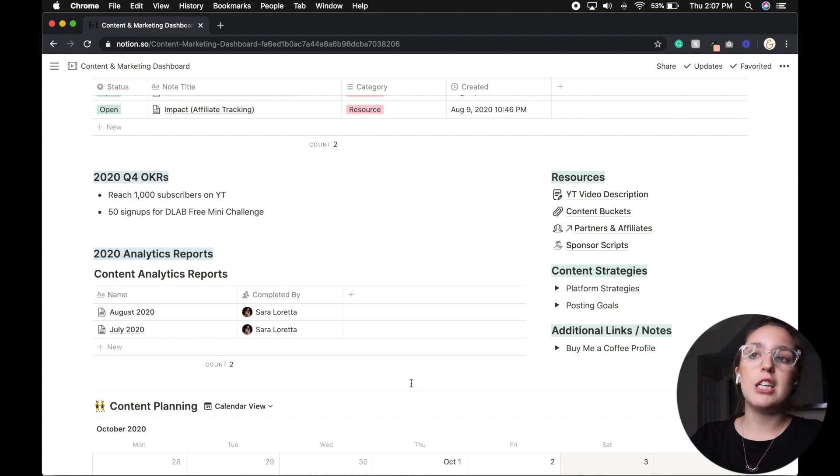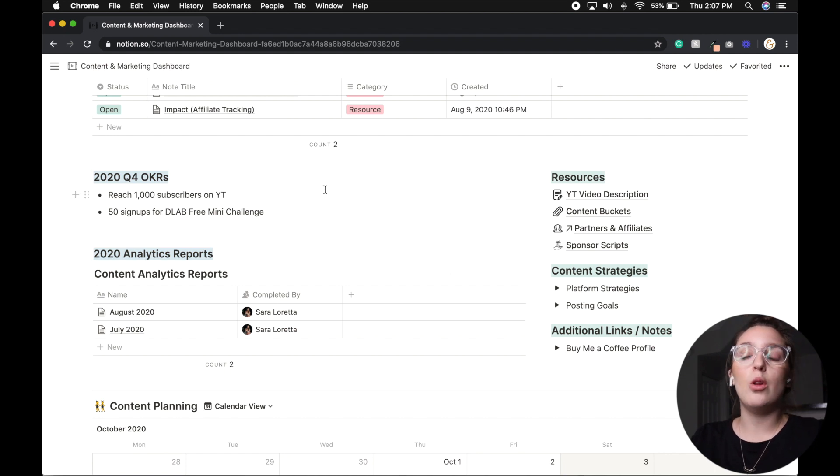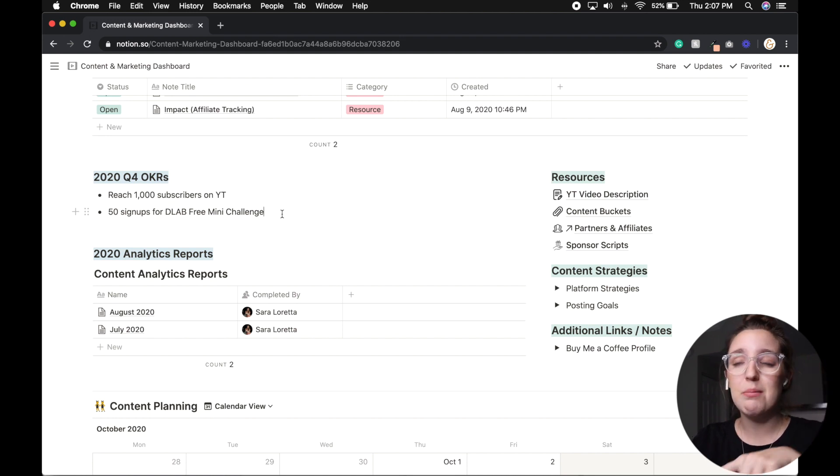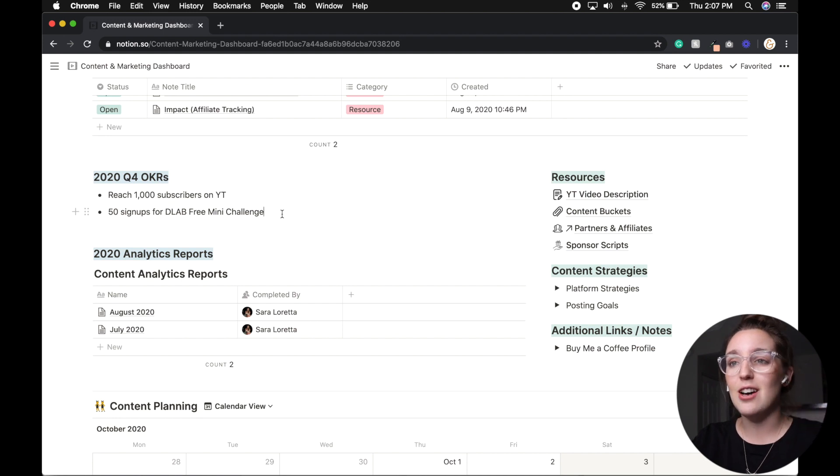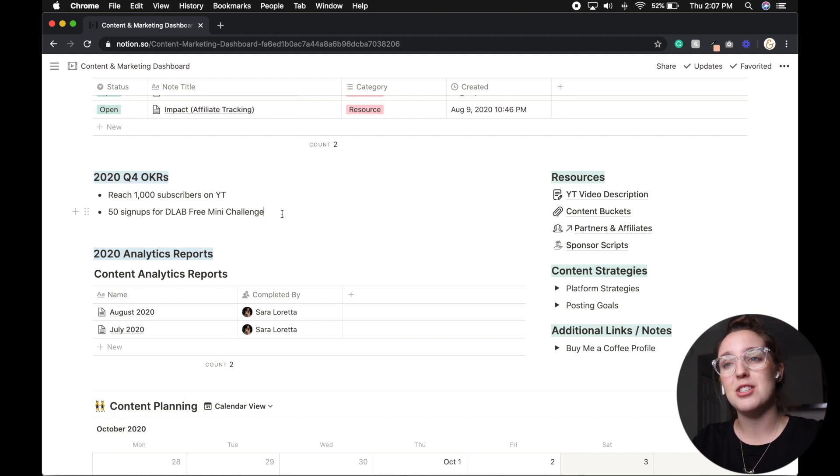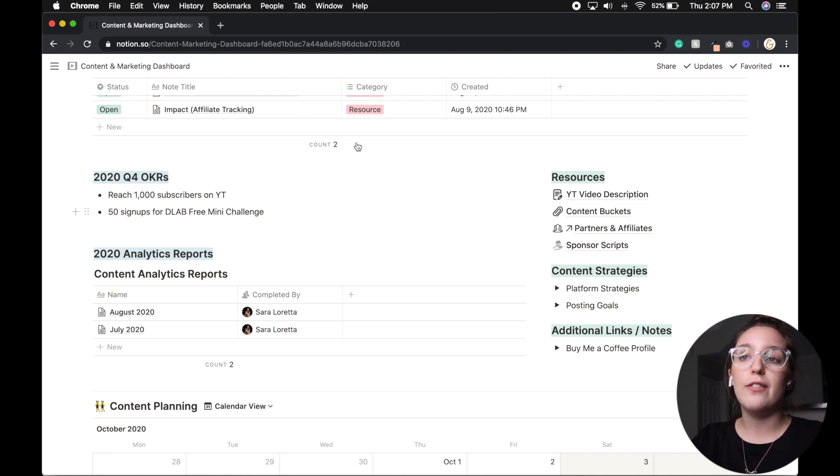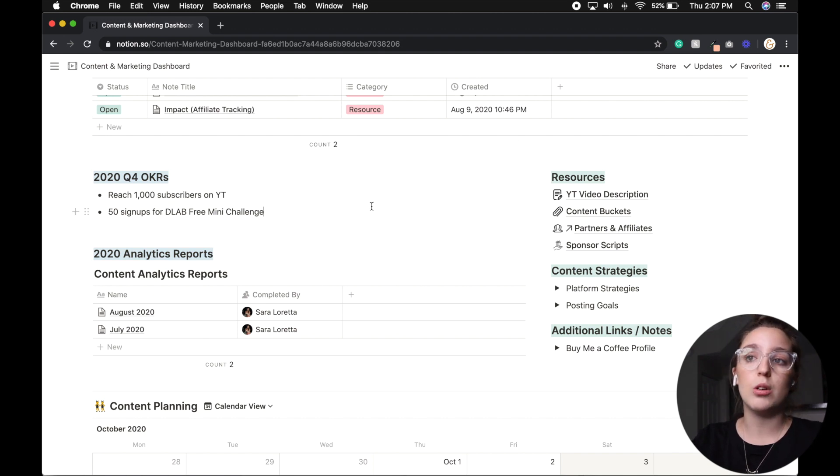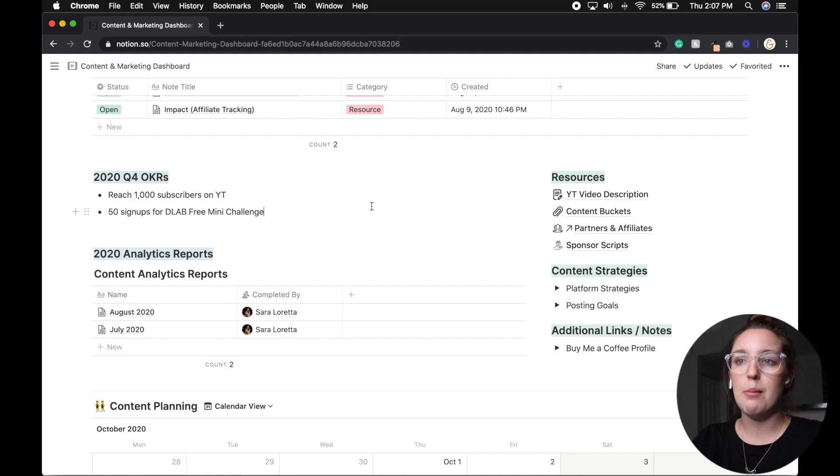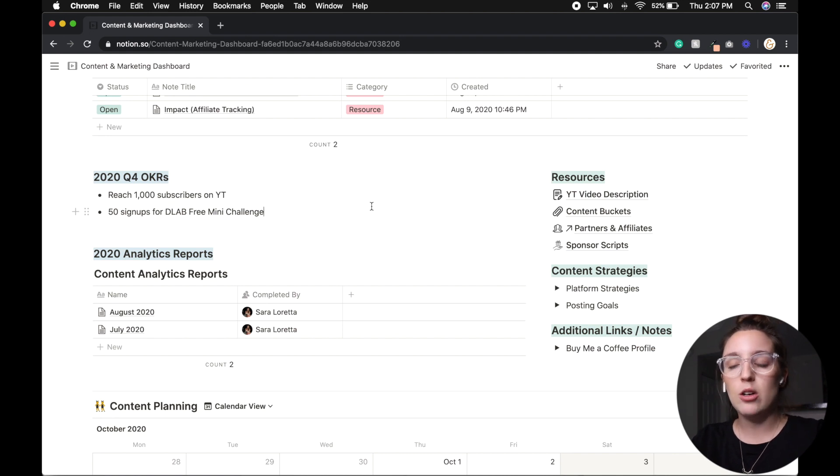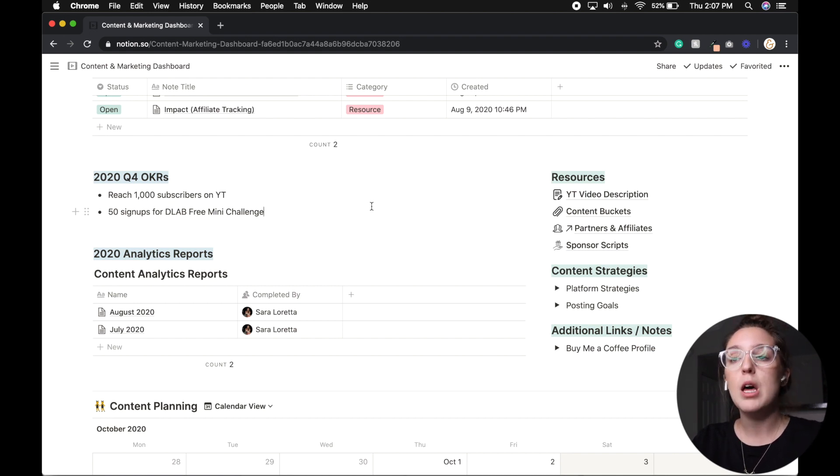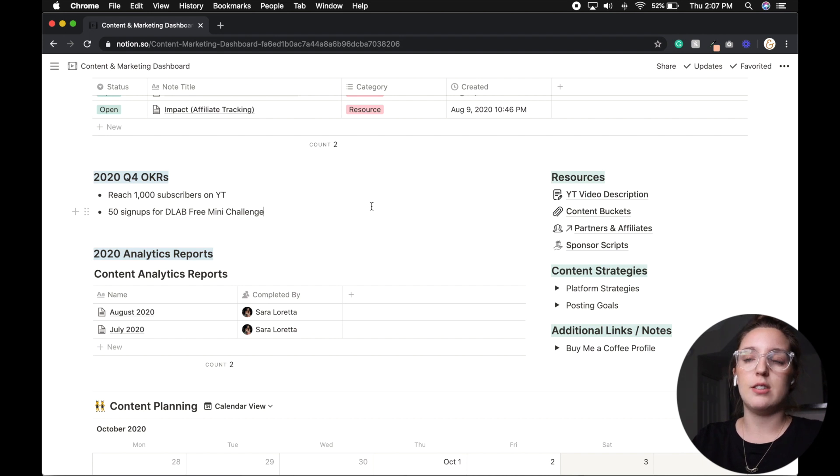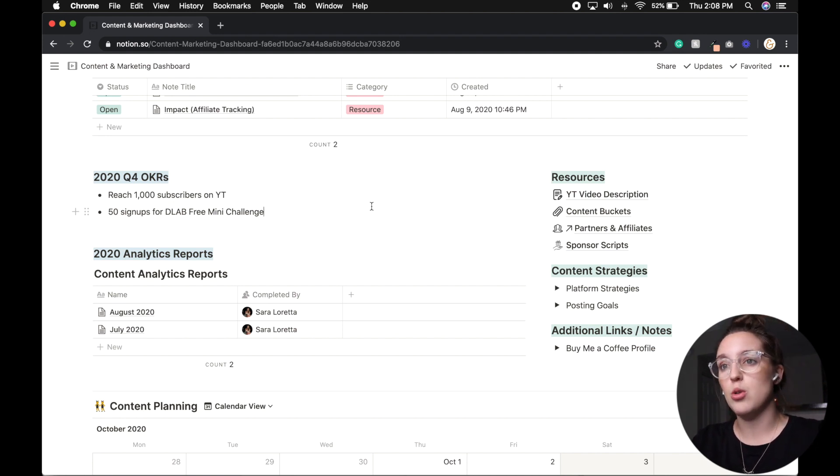And then from there, I have my Q4 OKRs and KPIs. So my goal this quarter is to reach 1000 subscribers on YouTube. So if you haven't subscribed yet, hit that red button, smash the like button on any video that I post because we want the algorithm to know what is going on on my channel. And then the next thing is that I have a goal of 50 signups just this quarter alone for the D lab free mini challenge. And so from here, my goal is to create another table that just kind of shows what my goal is, what my progress is and how much more I have to go. But also my goal is to then create a relational database to link into what marketing efforts that I'm pushing those goals towards.